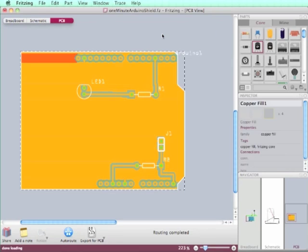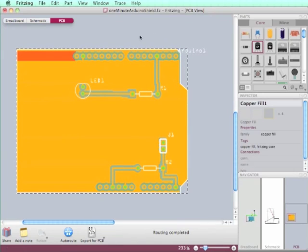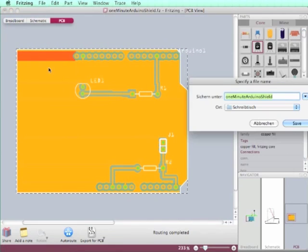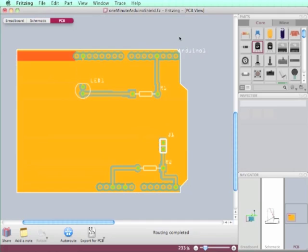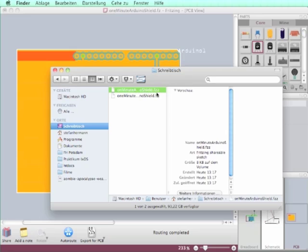Yeah, perfect. And now I will save it as a shareable file. Okay, it has got the ending .fzz and I need it for the Fritzing Fab upload.